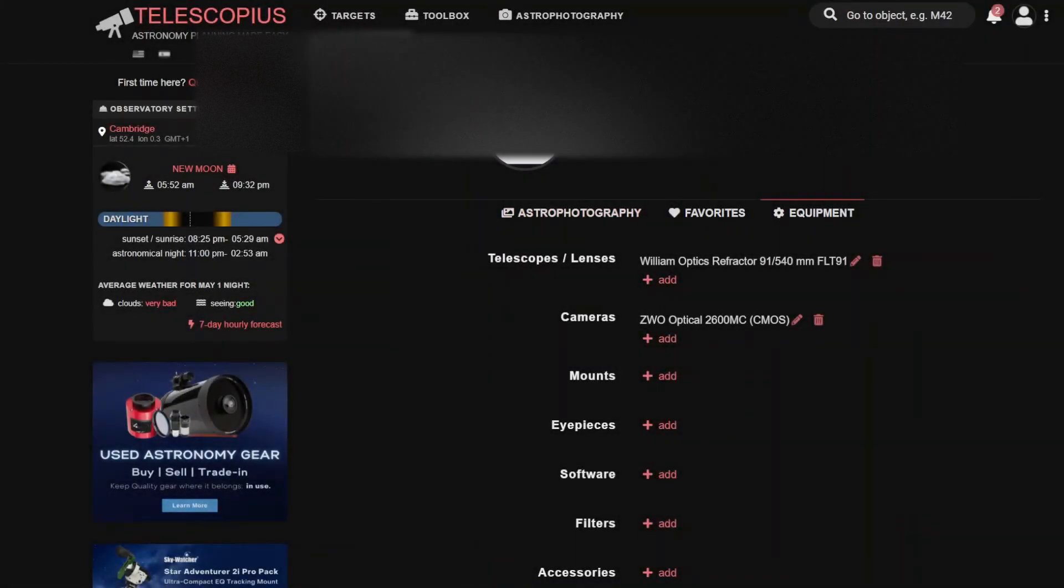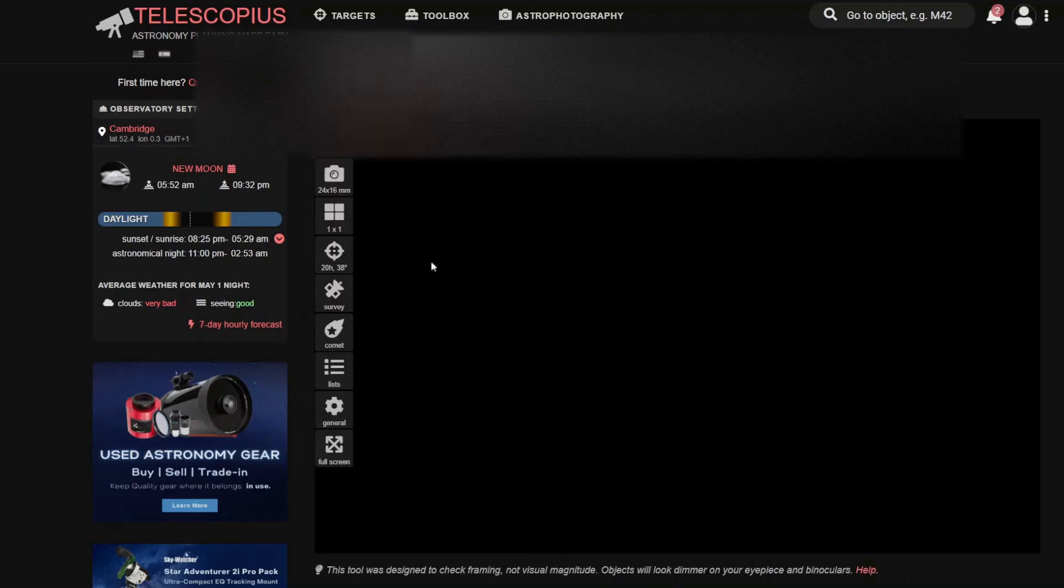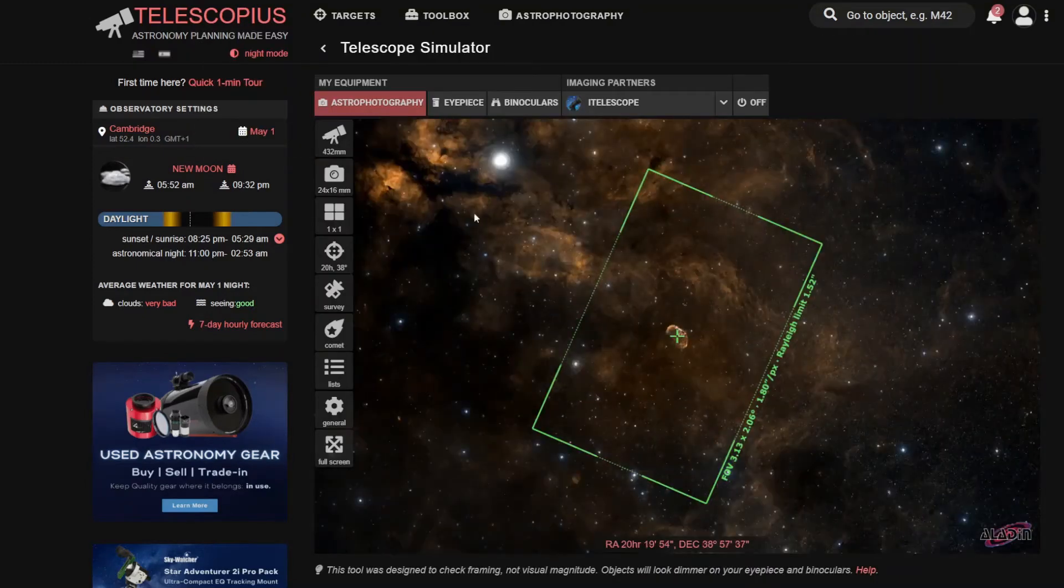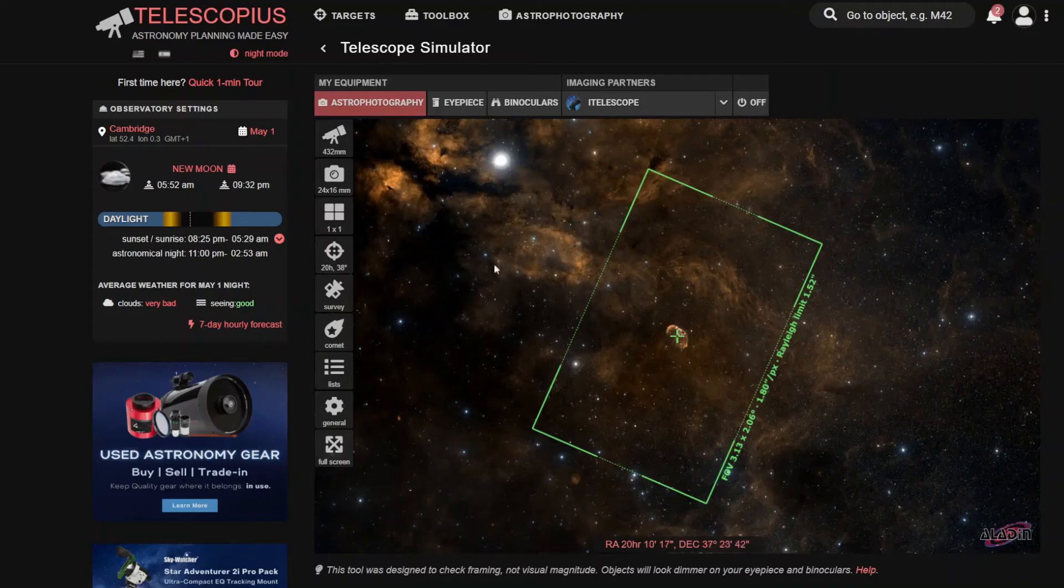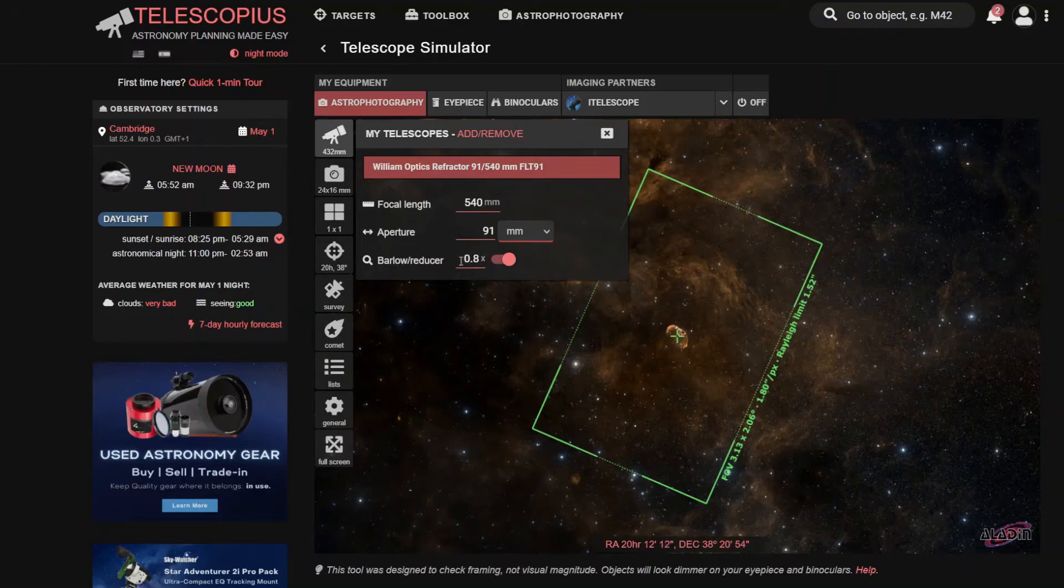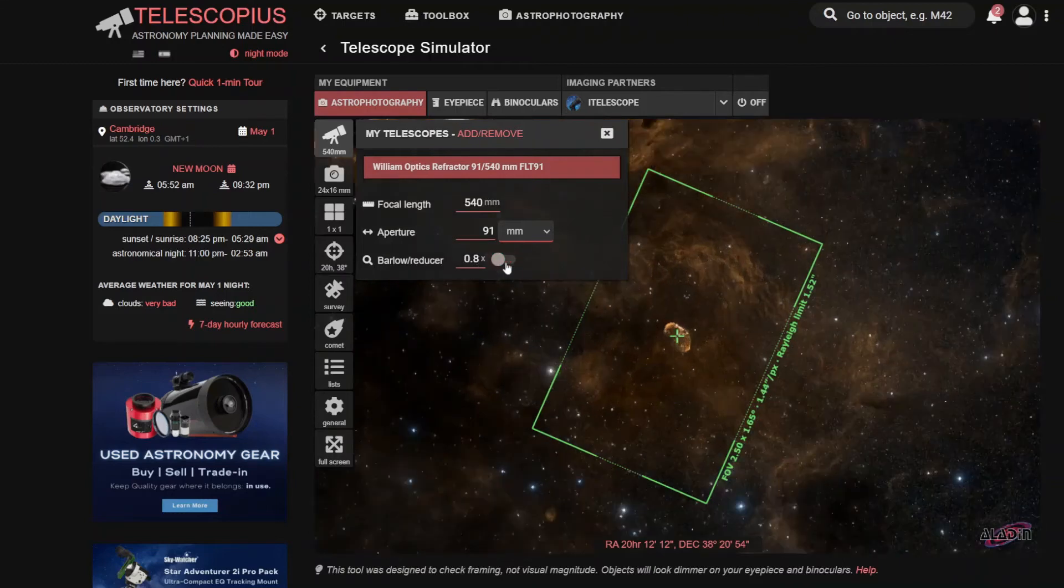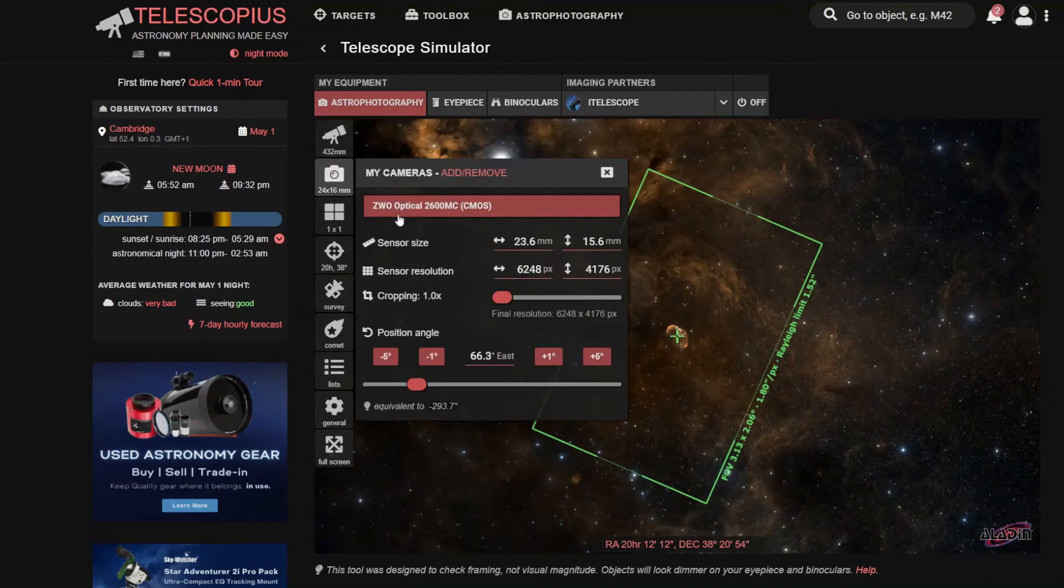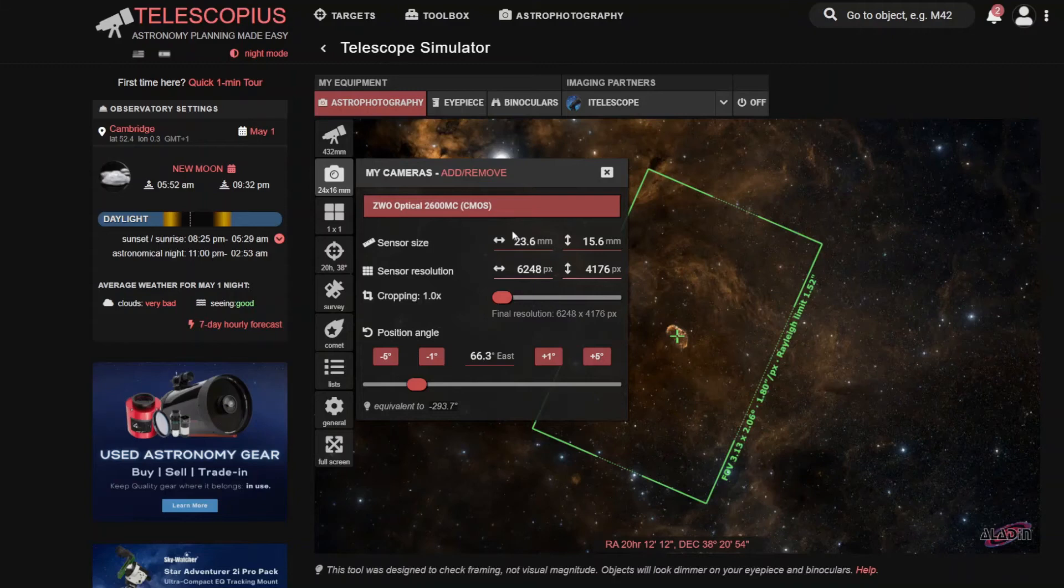And then once you have done that, it may not default to your lens. So what you'd need to do is then just go in here in the telescope, for example, and select that. And here is the option for the reducer. So if you do use one, you can add that here. If you don't, you just switch this off and you don't have it in there. And then similar with the camera, just make sure it's selected.